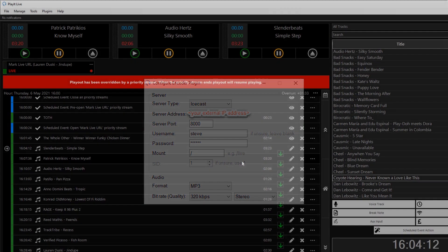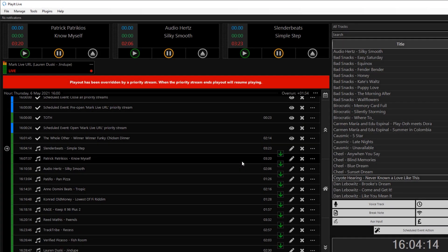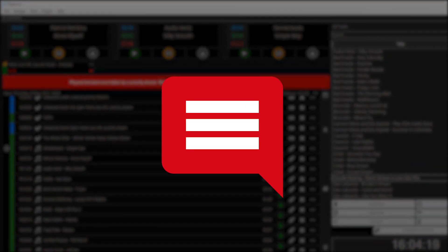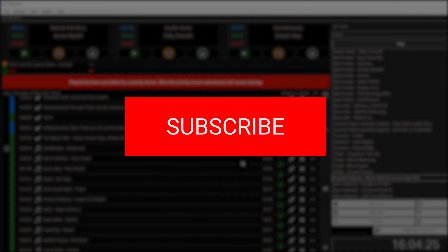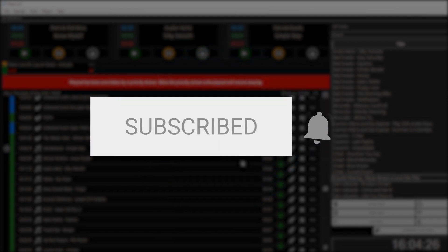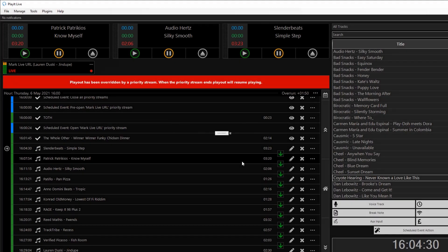That's all I've got to show for the Priority Streams feature in PlayIt Live. If you have any questions or comments about this, please leave them in the comments section below. If you like this video, please click the like button below and subscribe to stay up to date with the latest features and tutorials. I've been Jason Owen from PlayIt Software.